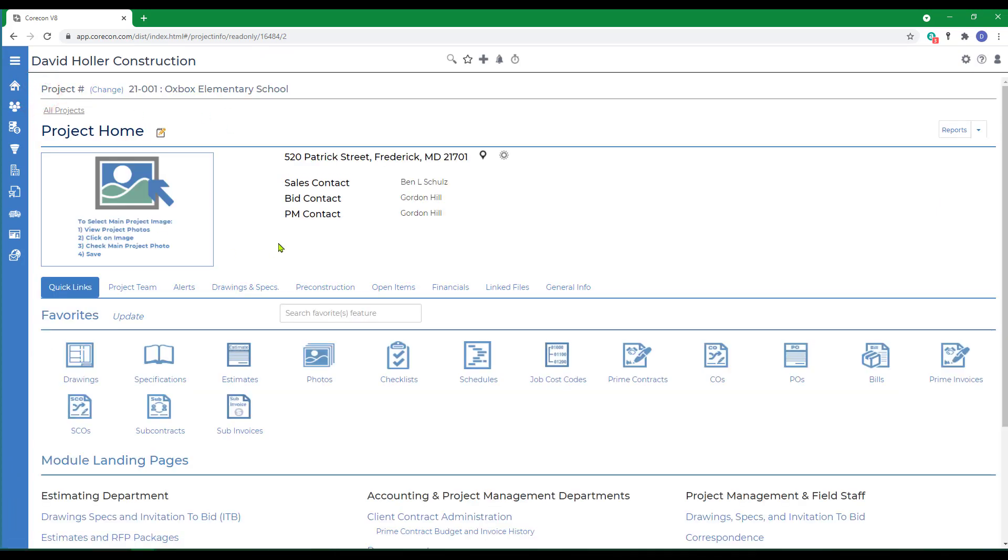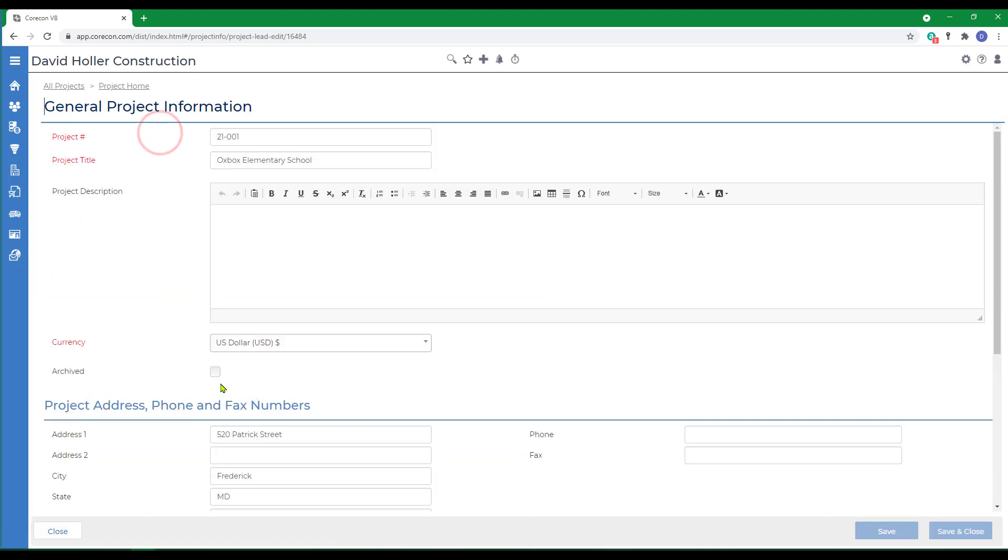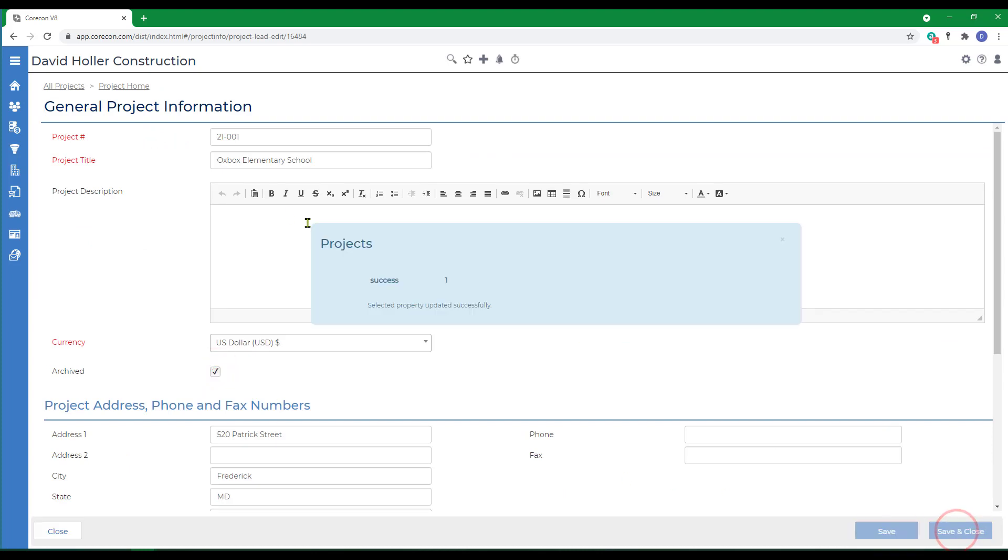Once a project is complete, the prime contract has been invoiced completely to the project owner or customer and procurement items are approved and closed. You can go to the project home and click the edit button and click archive and click save and close.